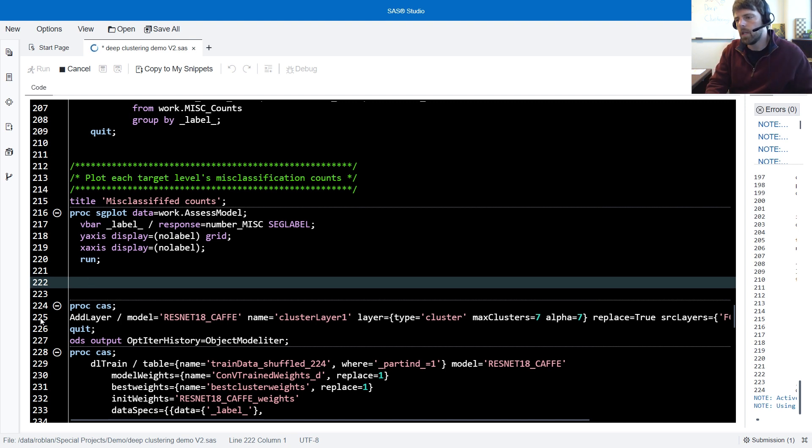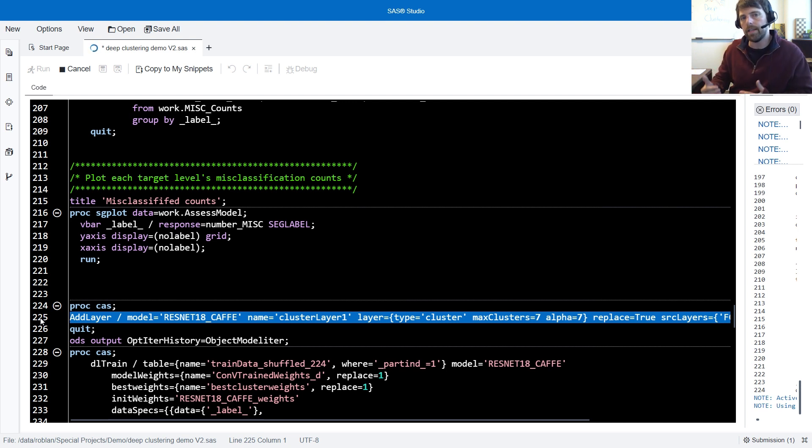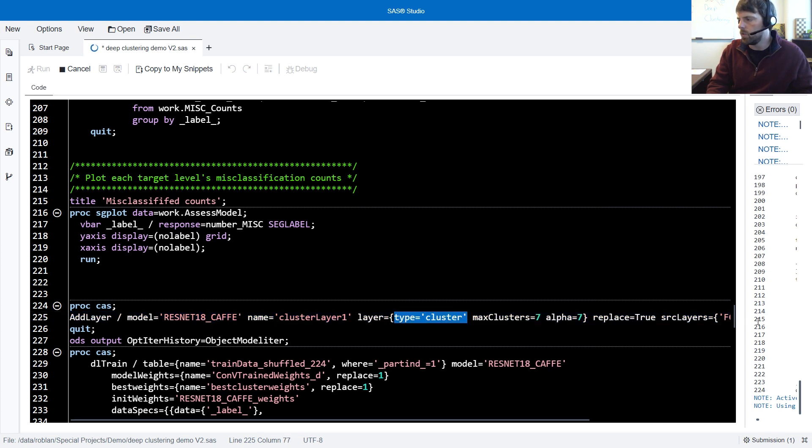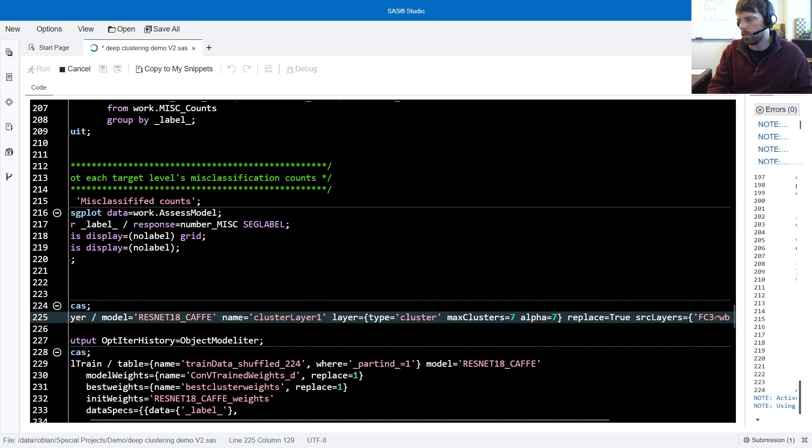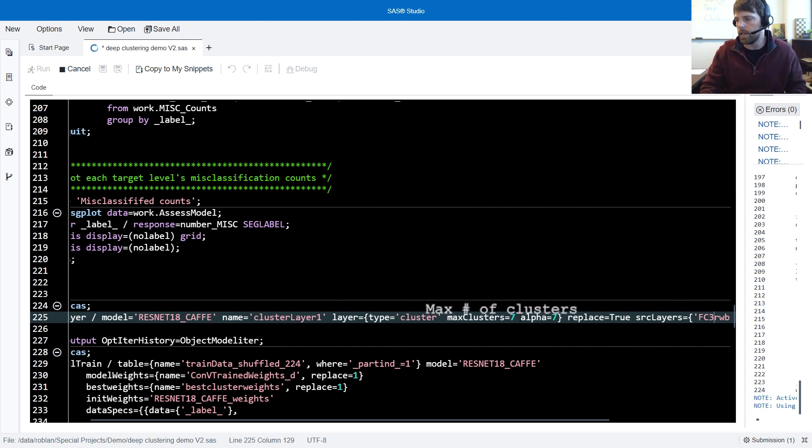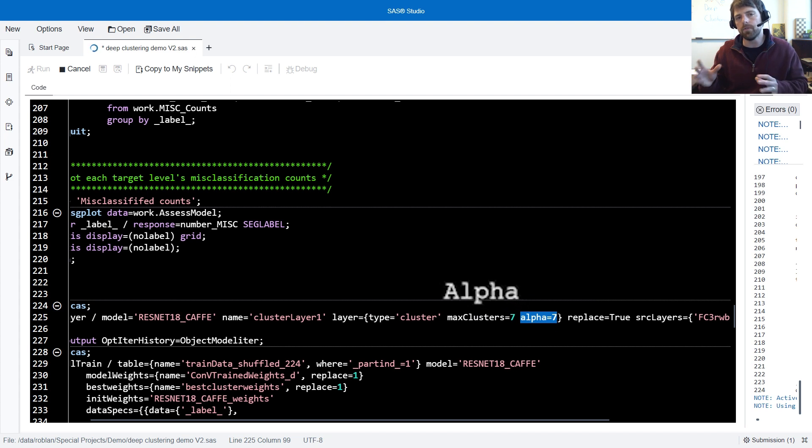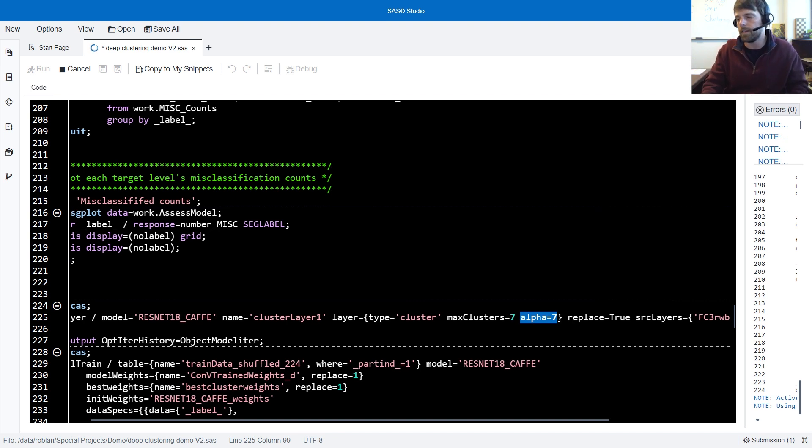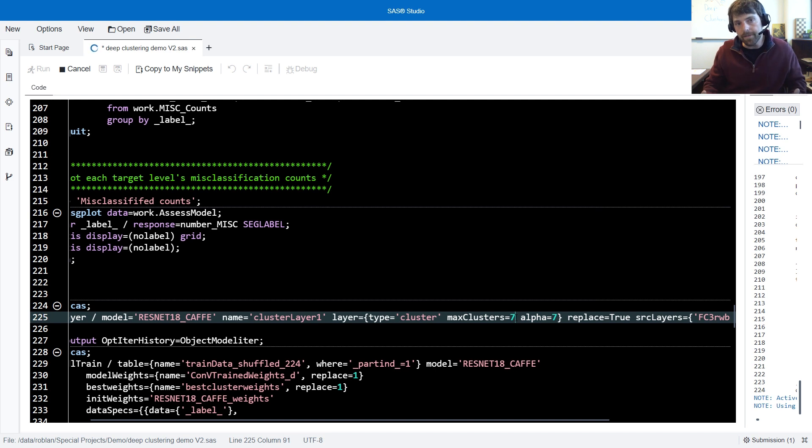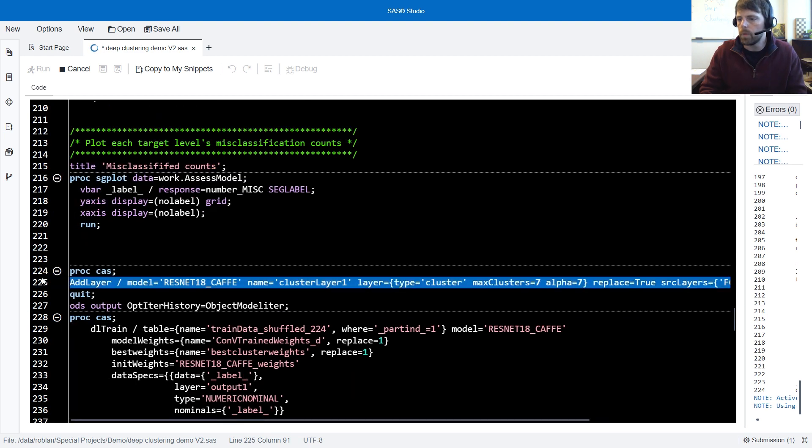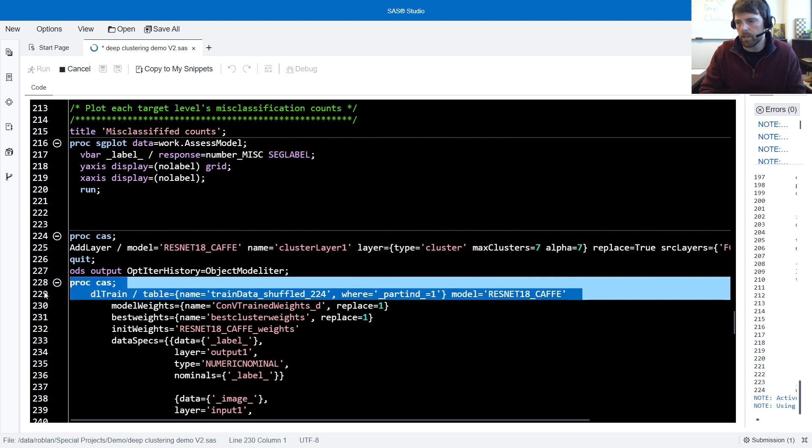To add deep clustering, we need to add deep clustering to a fully connected layer. Fortunately, just before the output layer is a fully connected layer. So we're going to add the cluster layer, type equals cluster, to the fully connected layer, the FC3 RWB. Now there are two important parameters that you need to consider when you add a cluster layer to your model. The first parameter is the max number of clusters that you'd like the model to consider. The second parameter is the alpha parameter. This is the degrees of freedom for the student t-distribution. Both of these parameters you can apply using trial and error to find a good number of parameters. Maybe you'll have some business logic that indicates the number of clusters that you could use. Alternatively, you could apply SAS auto-tuning and have SAS auto-tuning search for the optimal number of clusters and the optimal alpha value.